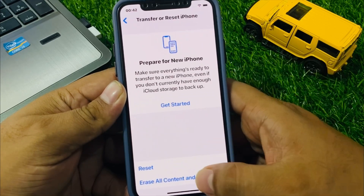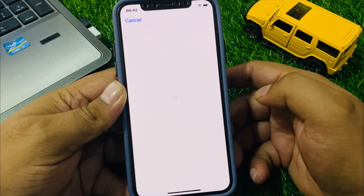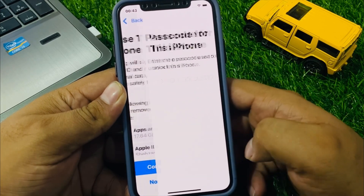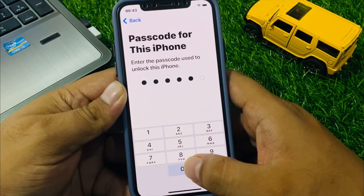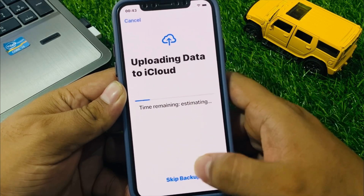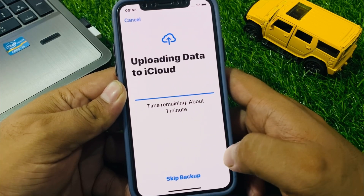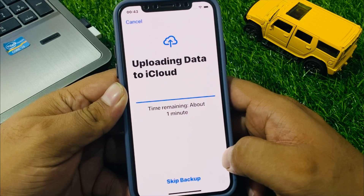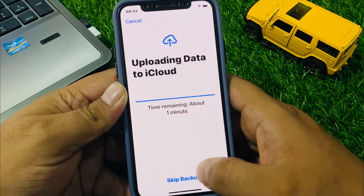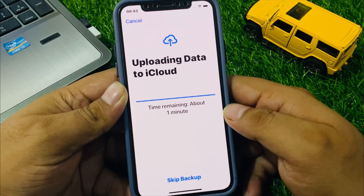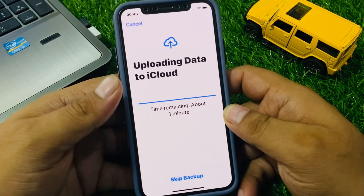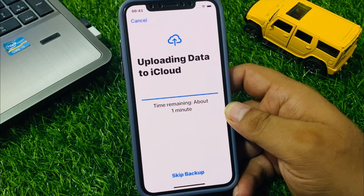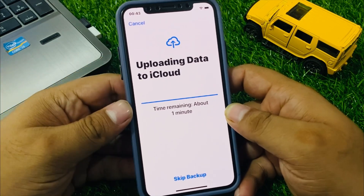Tap on Settings, tap on General, tap on Transfer or Reset iPhone, then Erase All Content and Settings. Tap Continue, enter your iPhone passcode, skip backup. You can see a message appears: time remaining, about one minute.